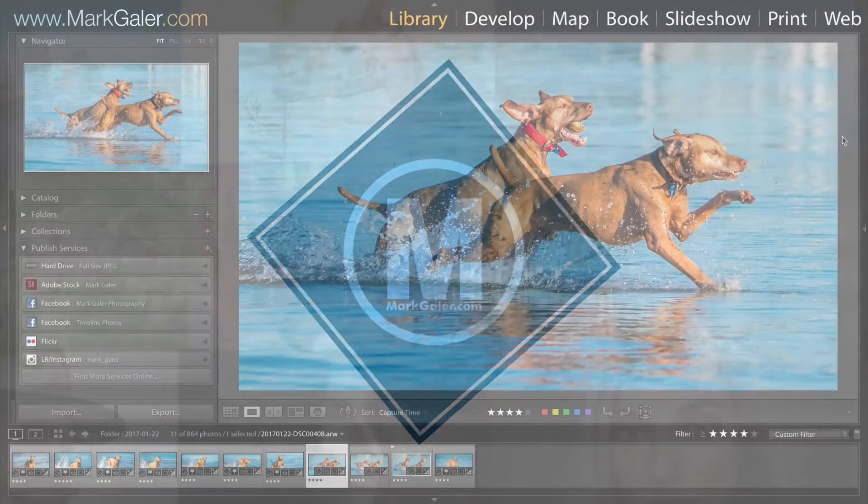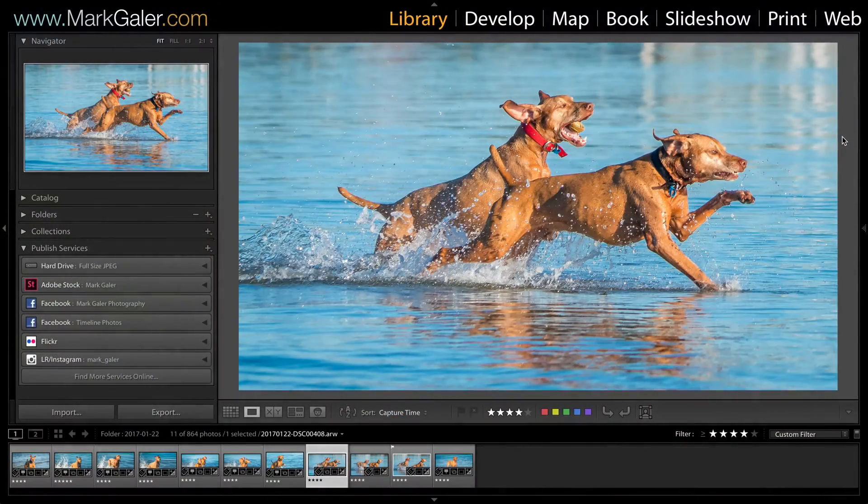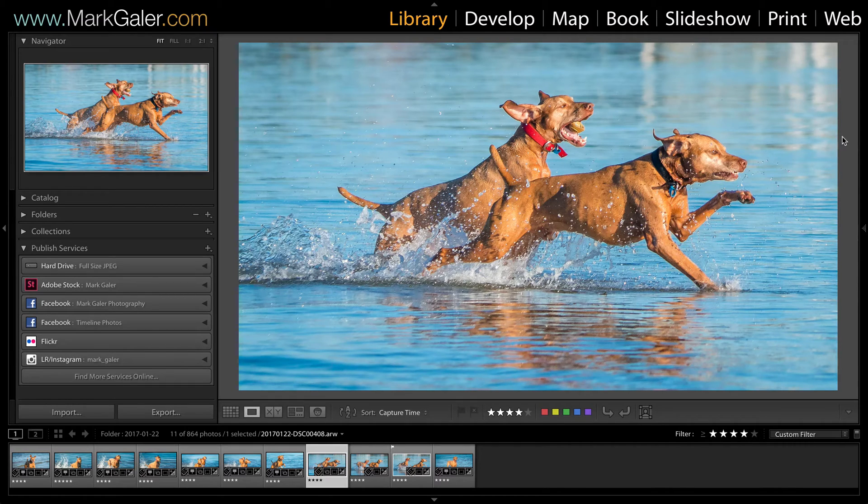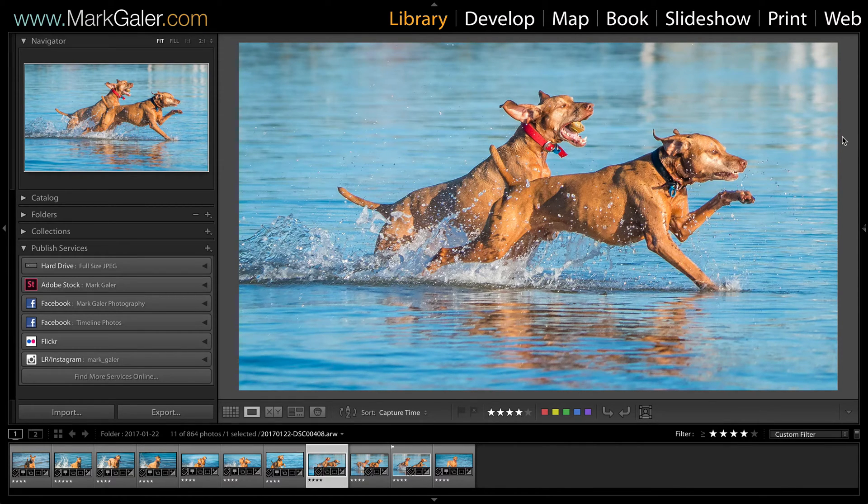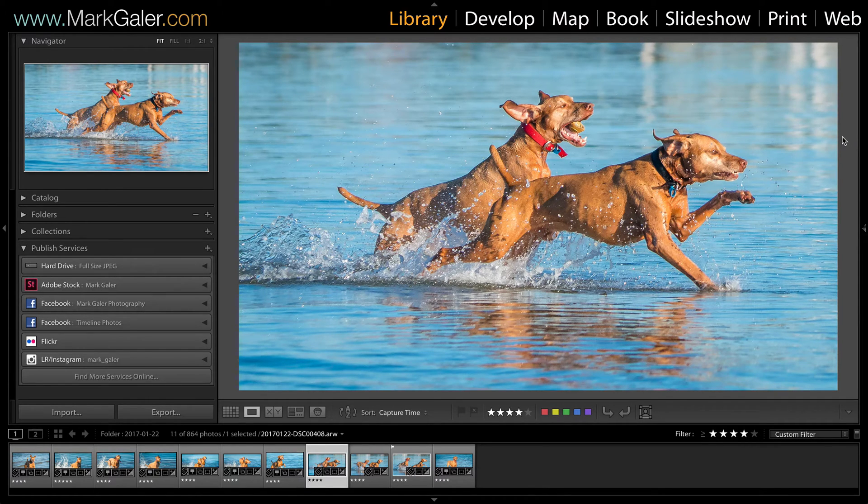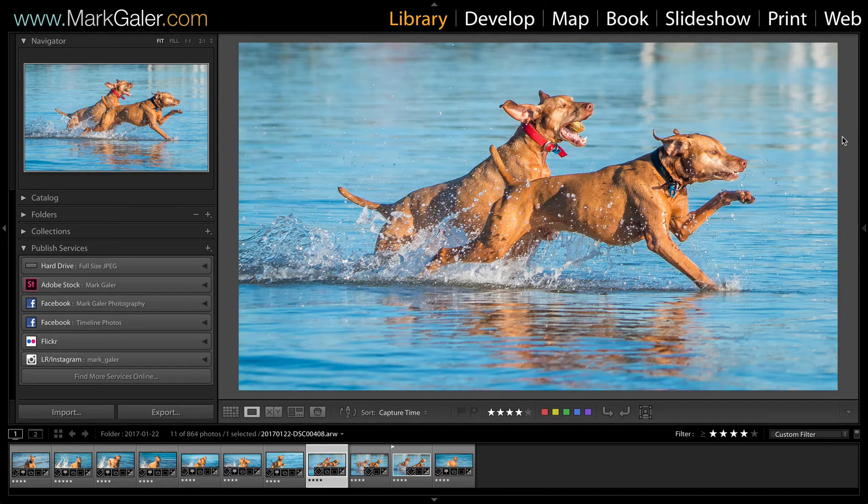Hi I'm Mark Gaylor for markgaylor.com and in this movie tutorial I want to start using the publish services inside of the library module. This allows me to upload directly from Lightroom onto one of my social media channels.